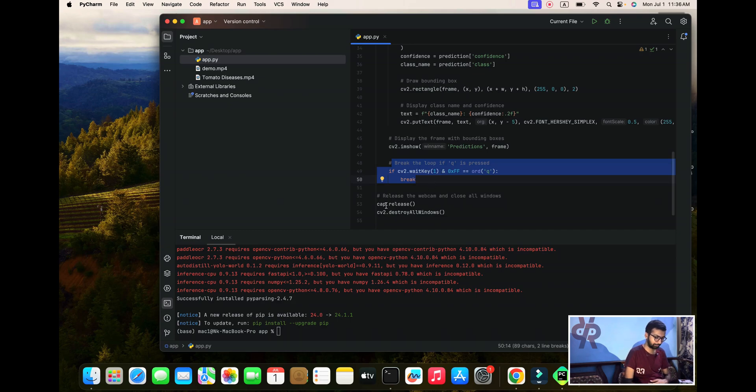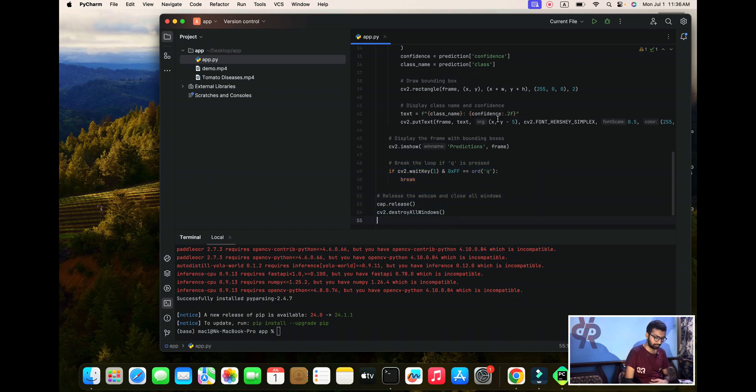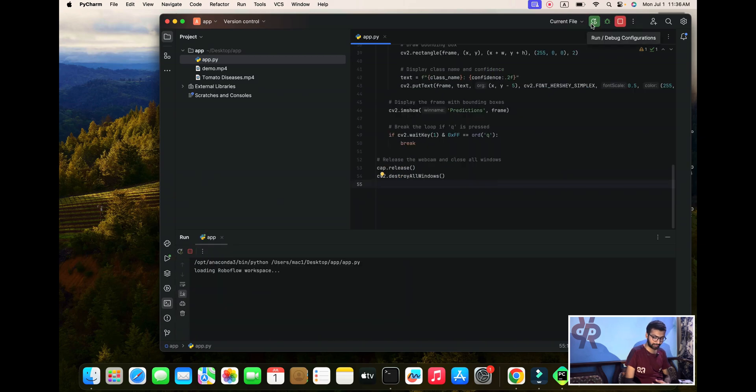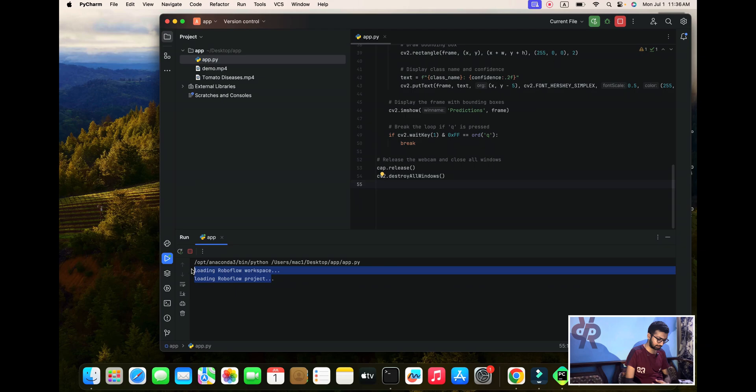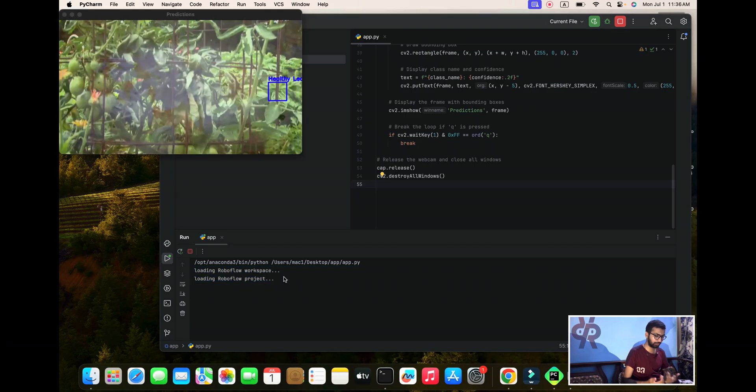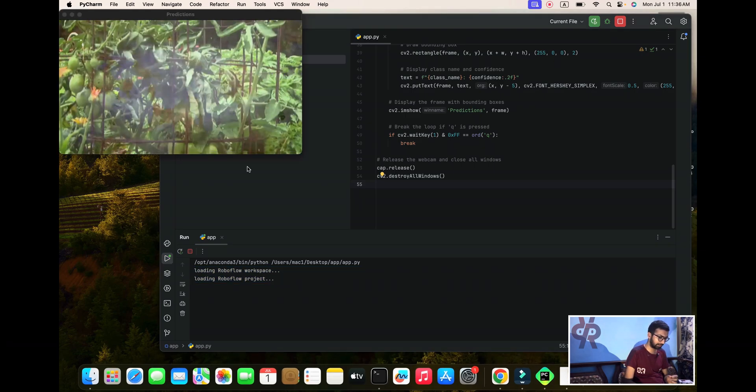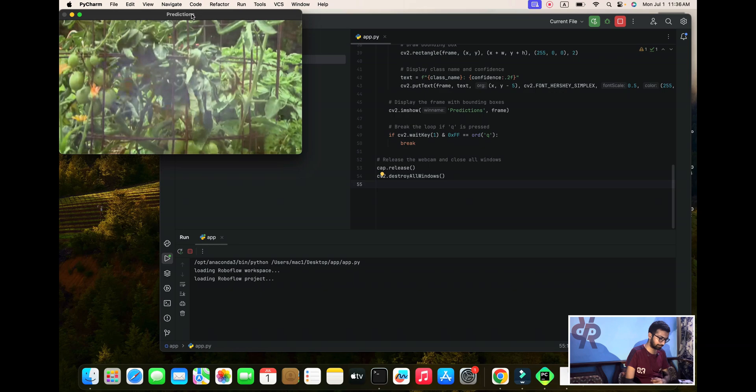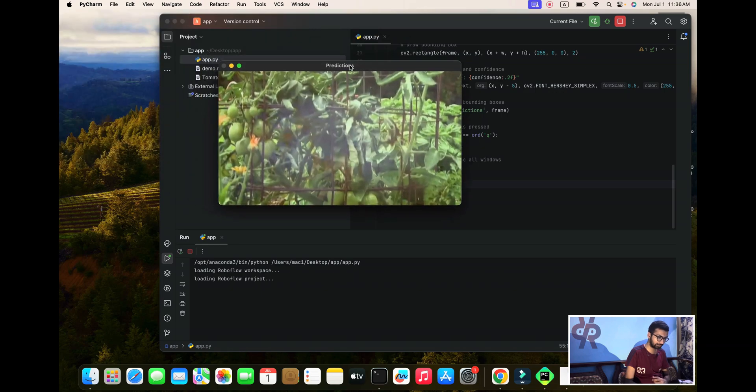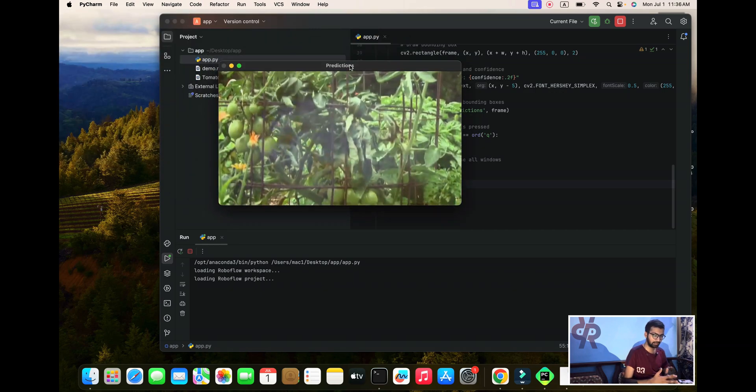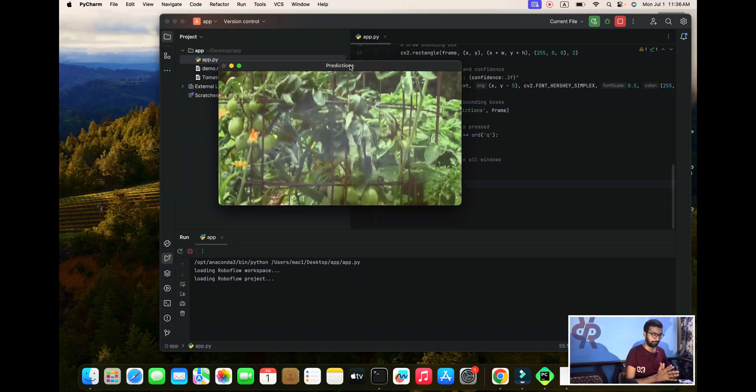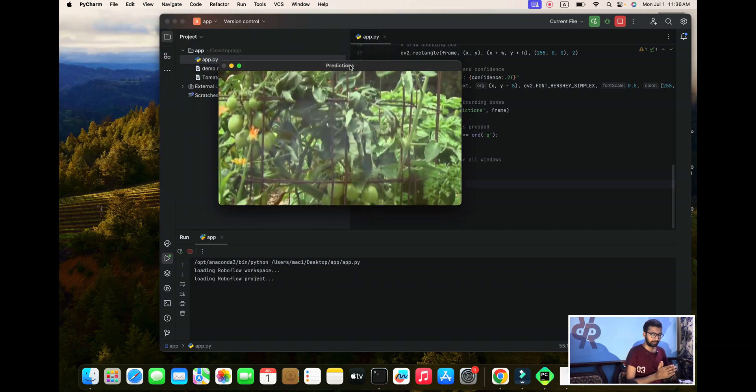Now release the video. I'm just running the icon and you can see it initializes the RoboFlow key and the project and the workspace.